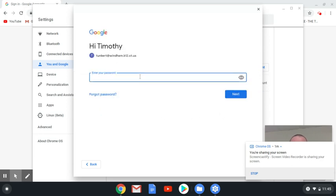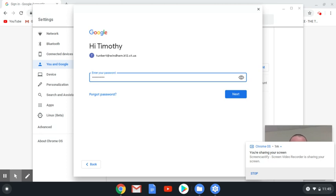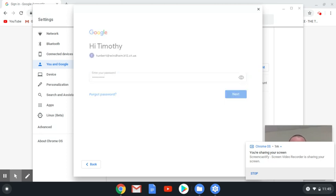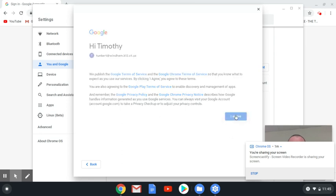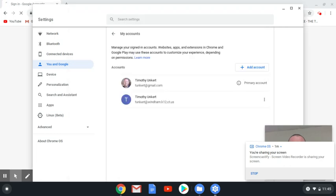I'm going to enter my password. Click Next. I'm going to accept the term service. Okay, so now I can close out this window.